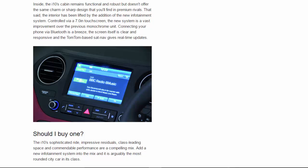Should I buy one? The i10's sophisticated ride, impressive residuals, class-leading space, and commendable performance are a compelling mix. Add a new infotainment system into the mix and it is arguably the most rounded city car in its class.